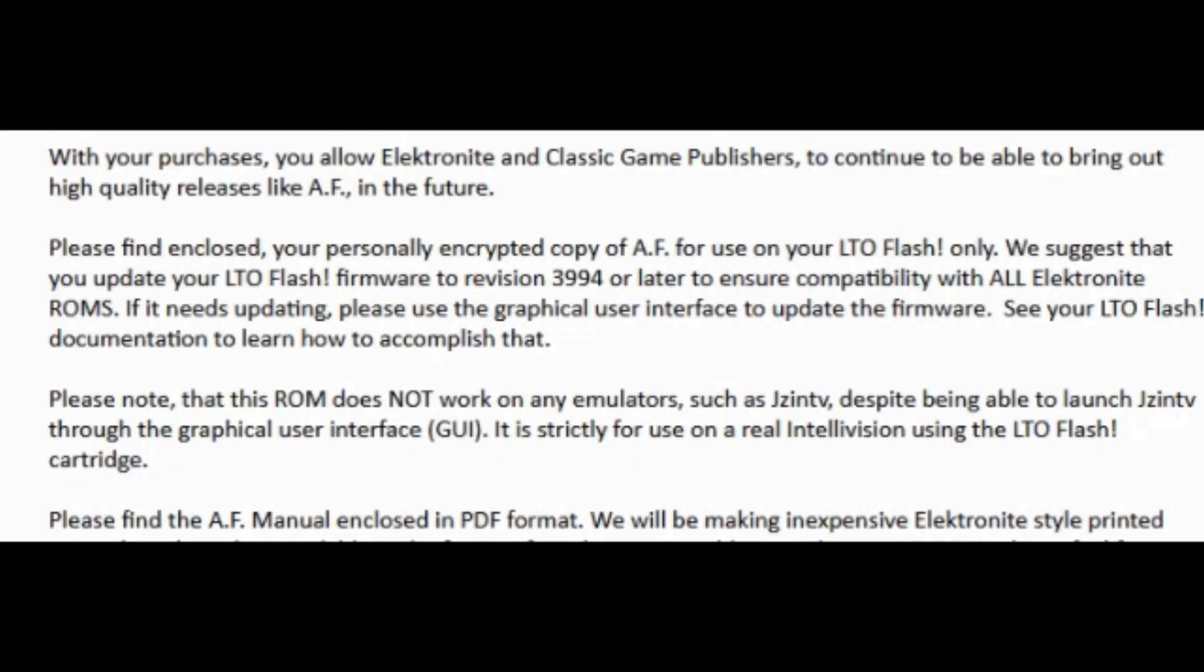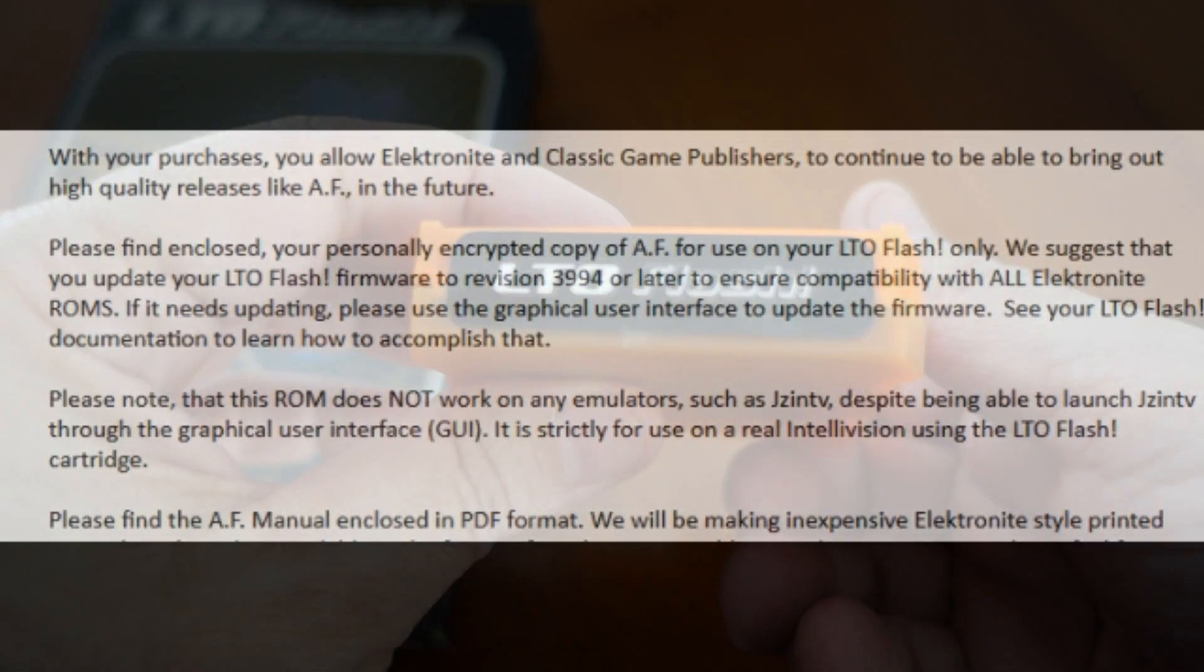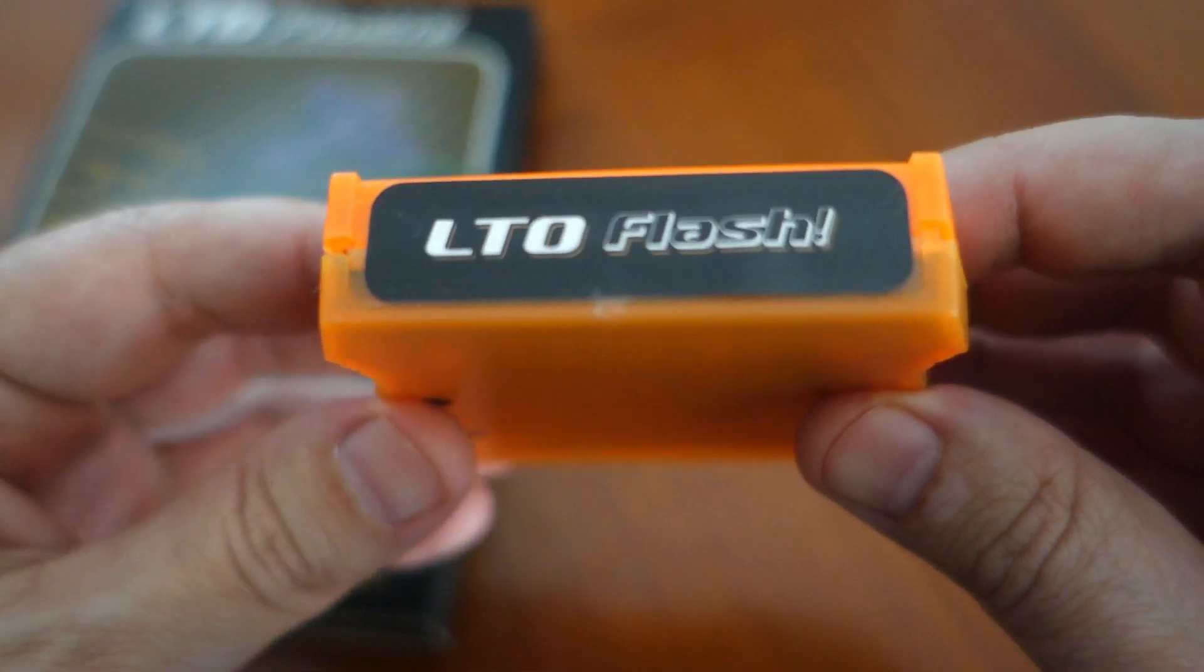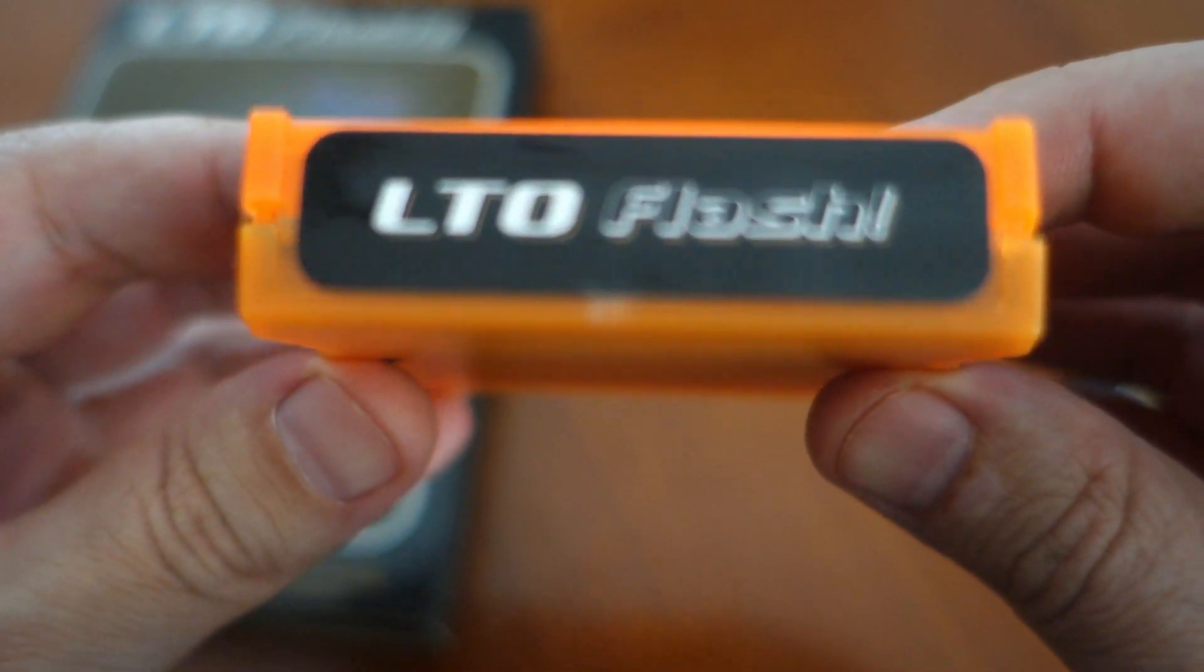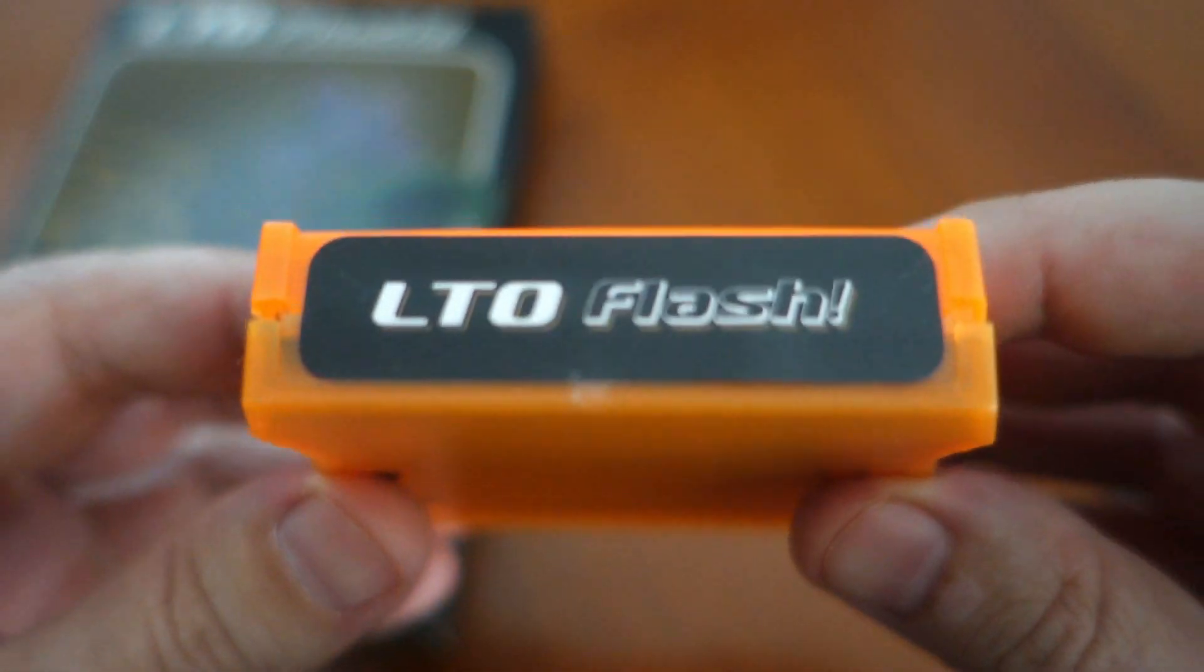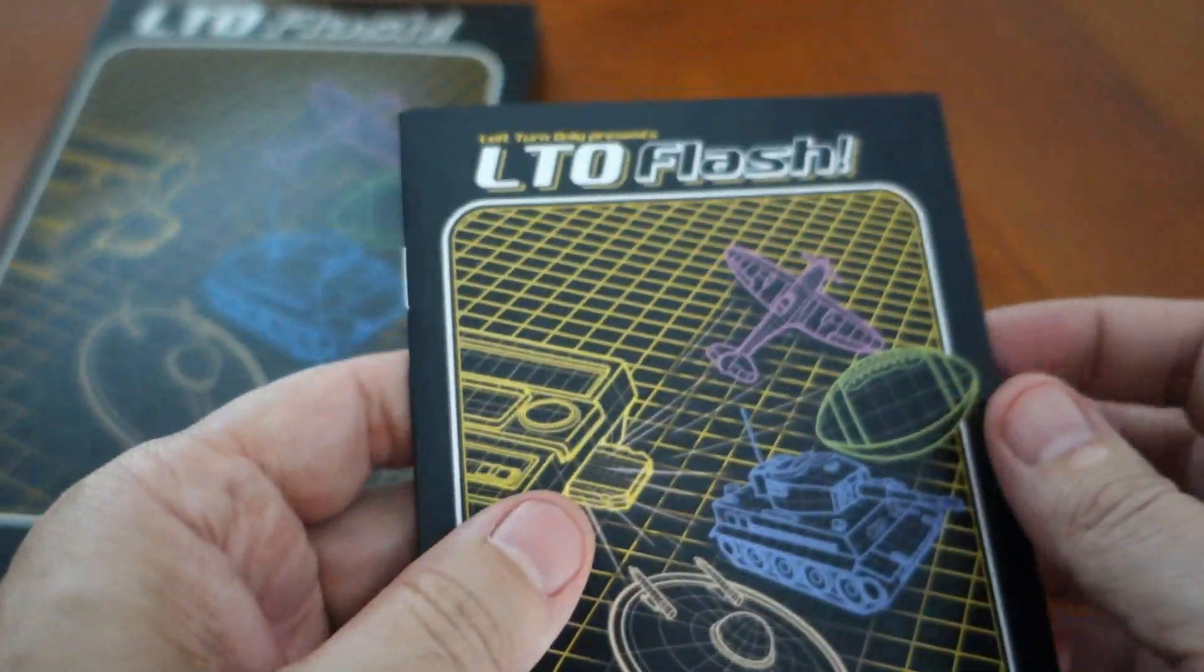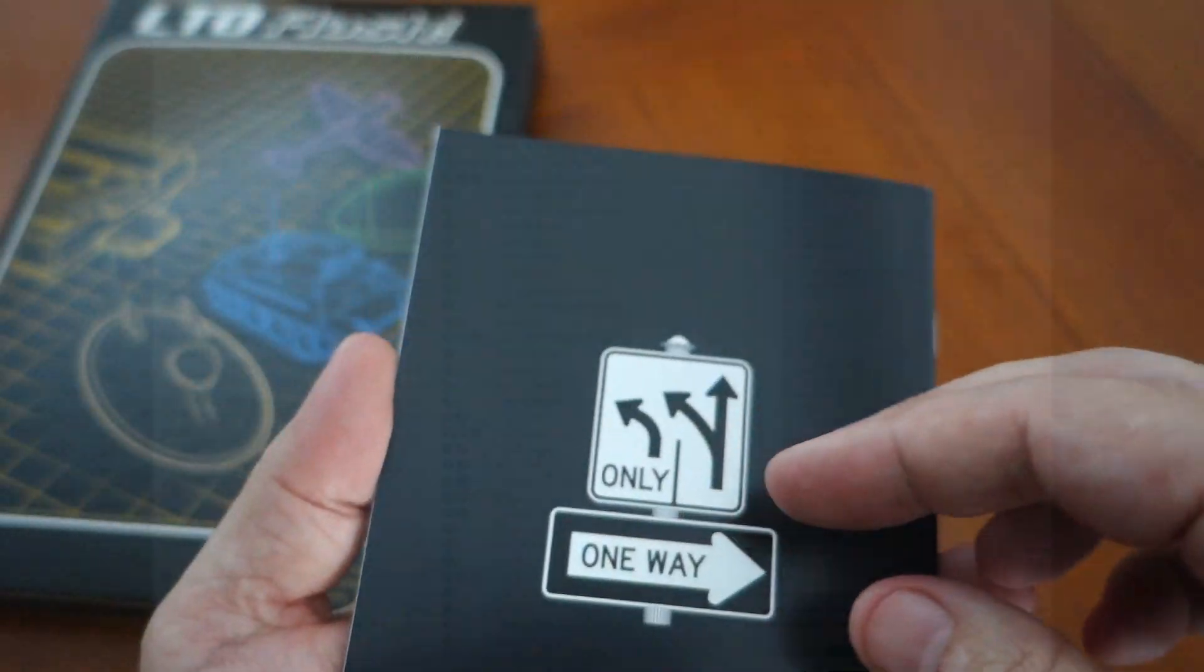Well up to this point I had not upgraded the software or firmware on the cartridge so I thought this would be a good time to do that and try to document the process, at least for the Windows version of the software.